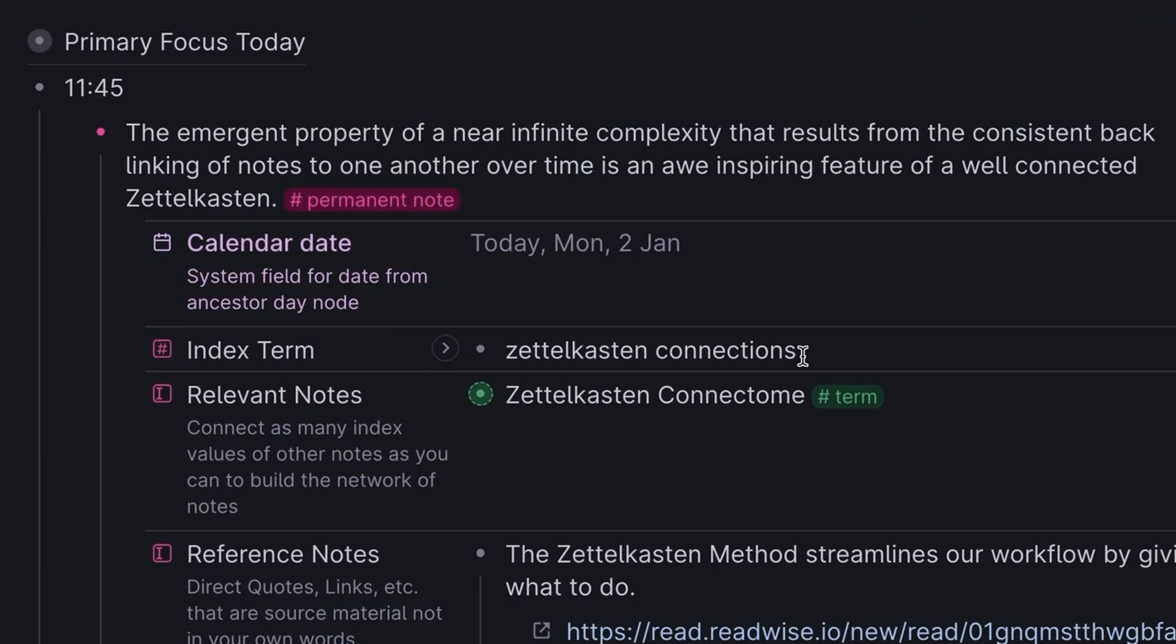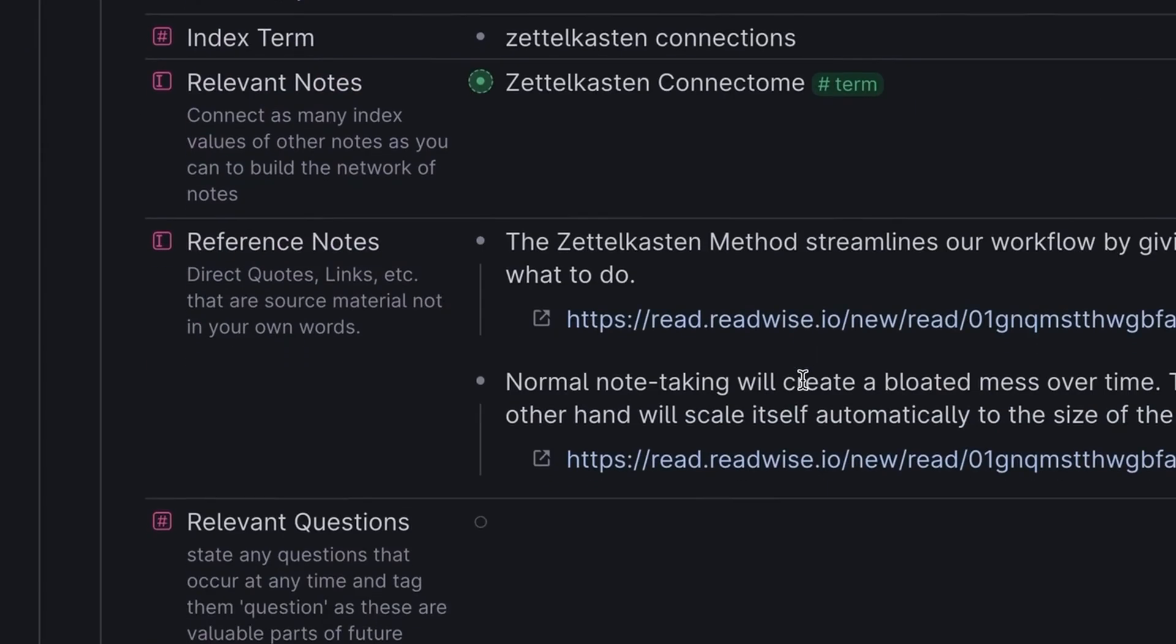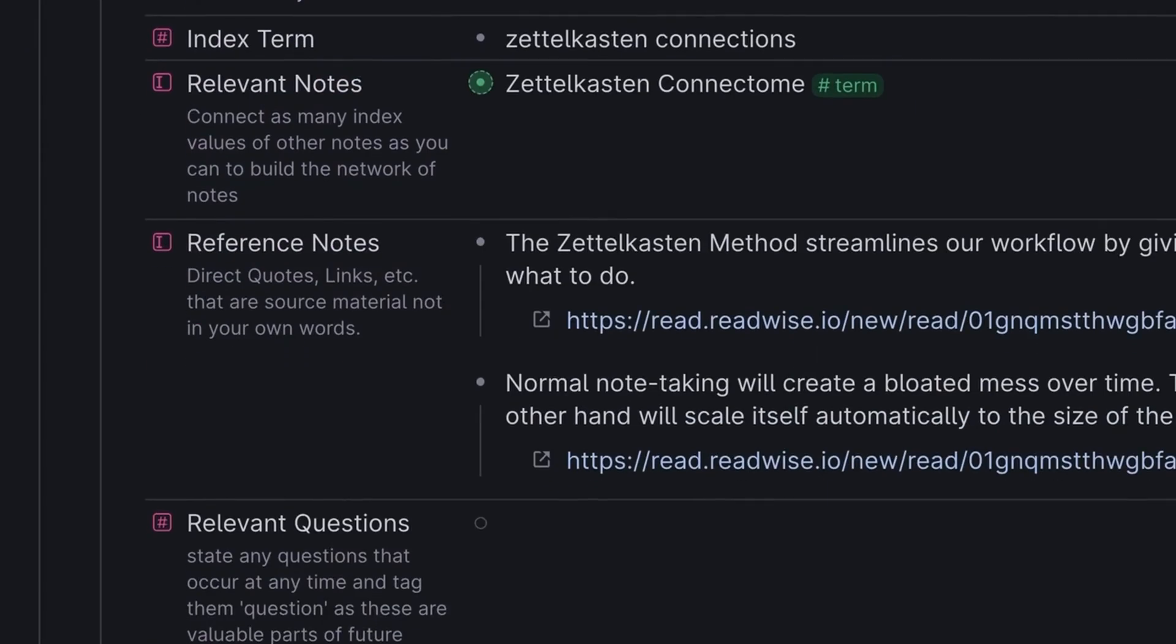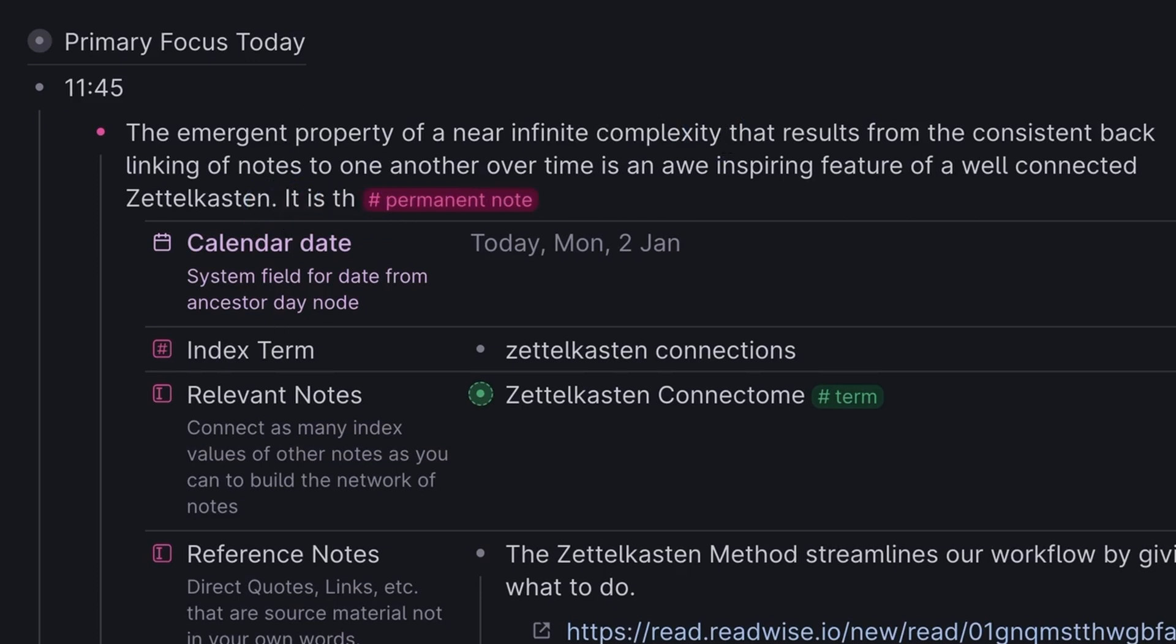Now right here, we're going to do a quick jump back. After doing this work, connecting the notes, reading reference notes, thinking about my fleeting notes, I've decided to make some additions to the actual permanent note itself. Remember, this is a process of building a note. It takes a little bit of time. It's thinking. It's a little bit of work, but it's not onerous. It's actually really quite fun.